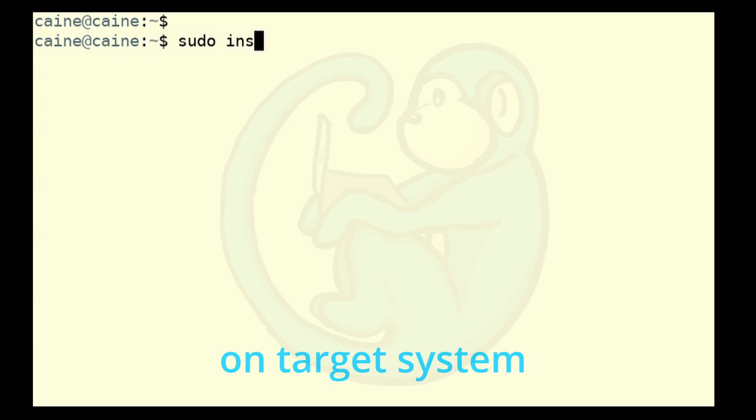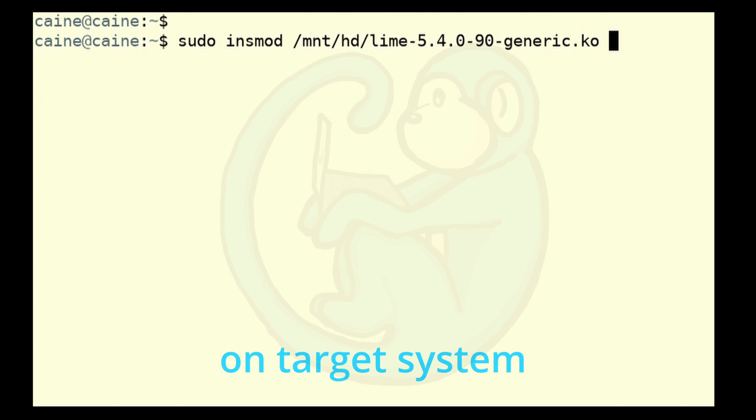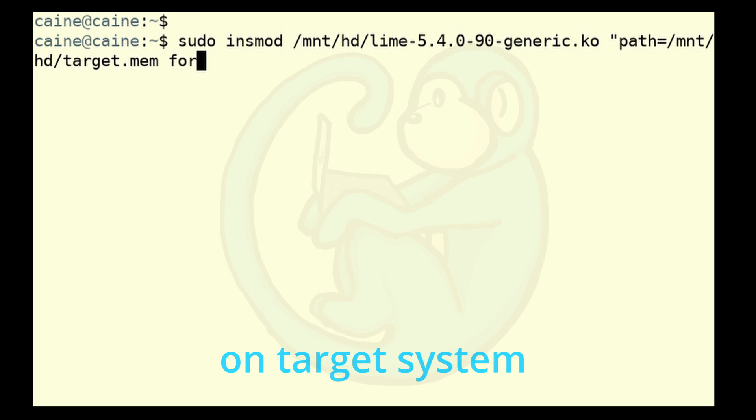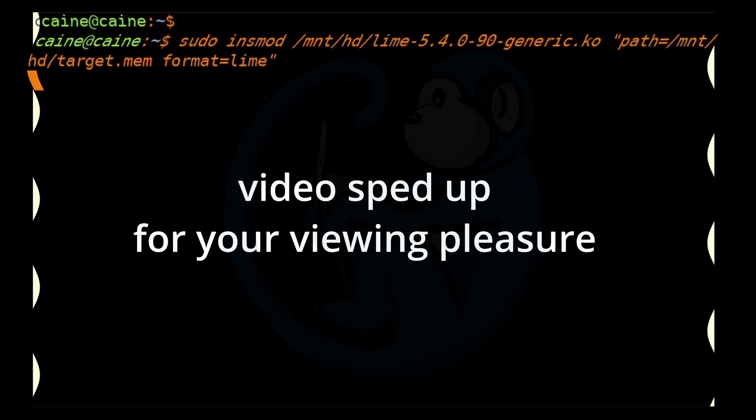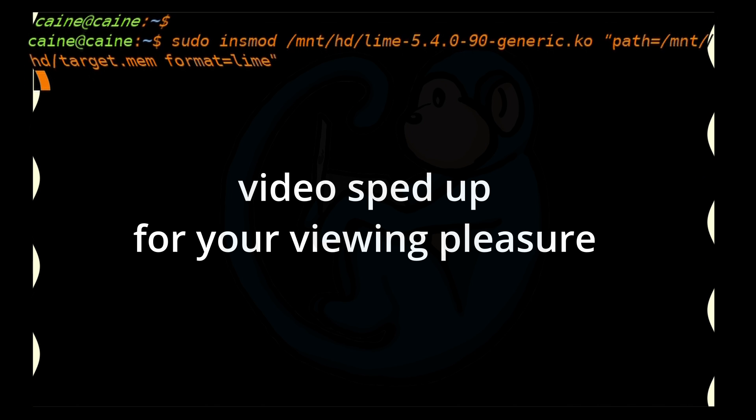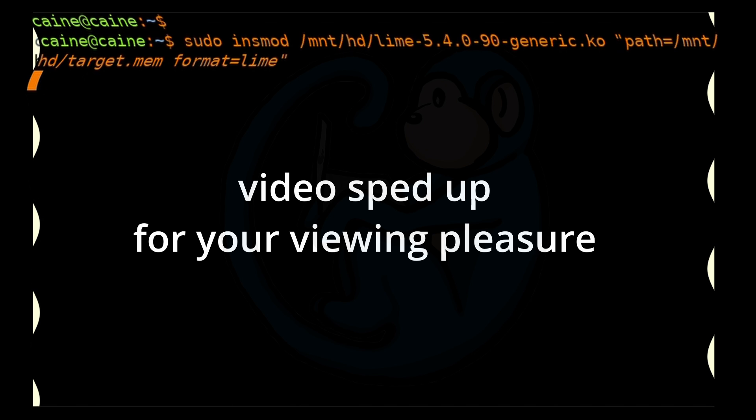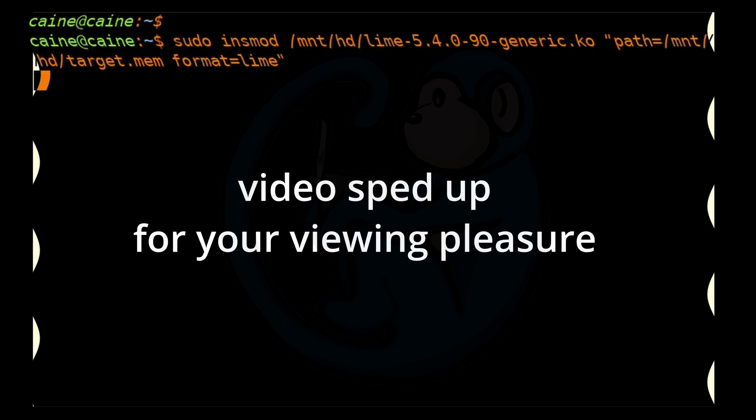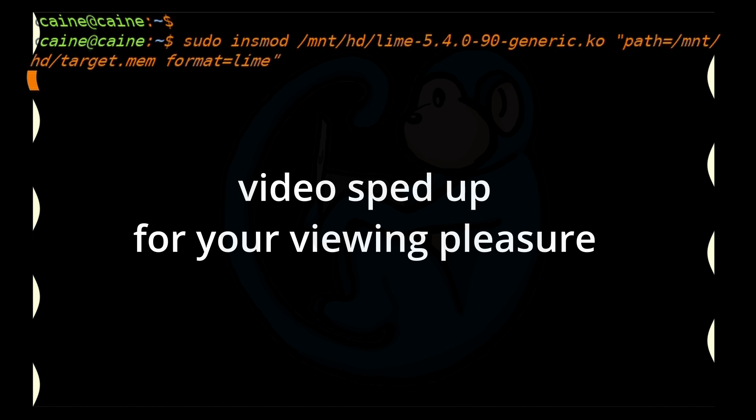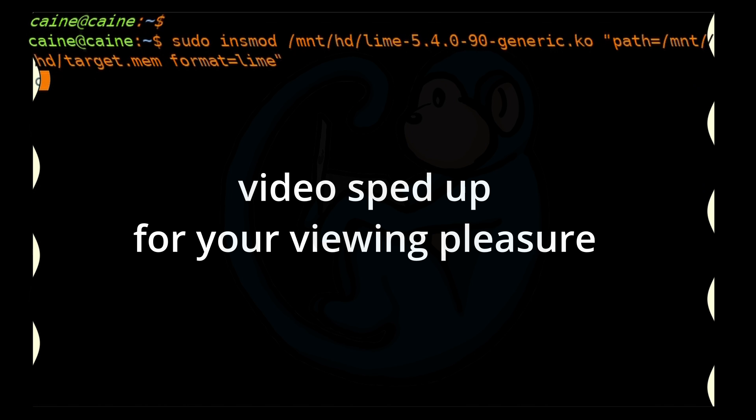And then insmod to insert the module. And then we're going to point to the module, which is in the thumb drive. So /mnt/hd/lime-5.4.0-90-generic.ko. And then lastly, we have to tell it where to write out the memory extraction and then what format. So we're going to put in double quotes path=/mnt/hd/target.mem space format=lime and double quote. And once we hit enter, this is going to start to insert that module into the kernel for the target system. And as it's doing that, it is actually dumping the memory. So it's going to take a while to come back. And once it's done,